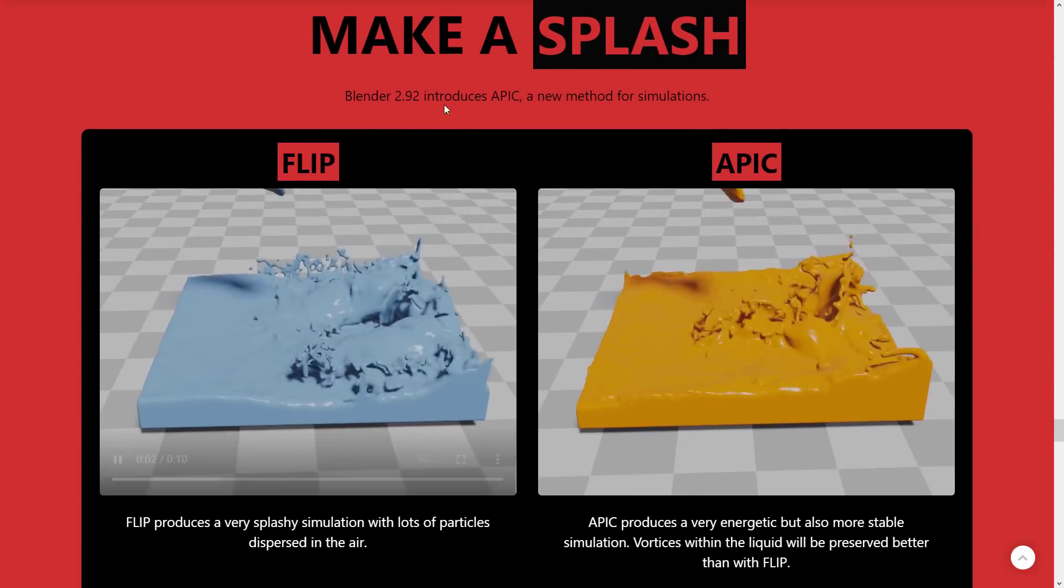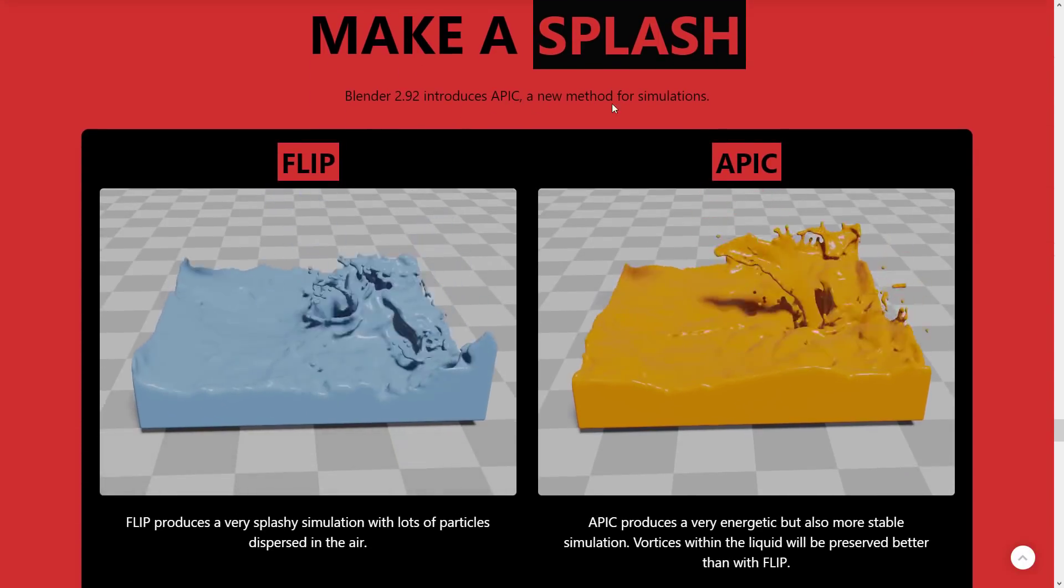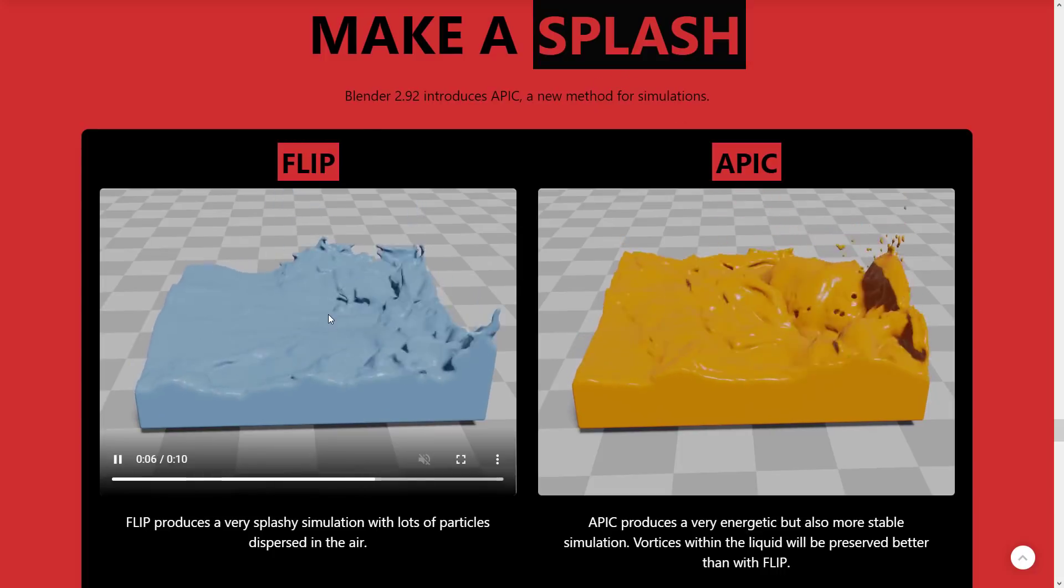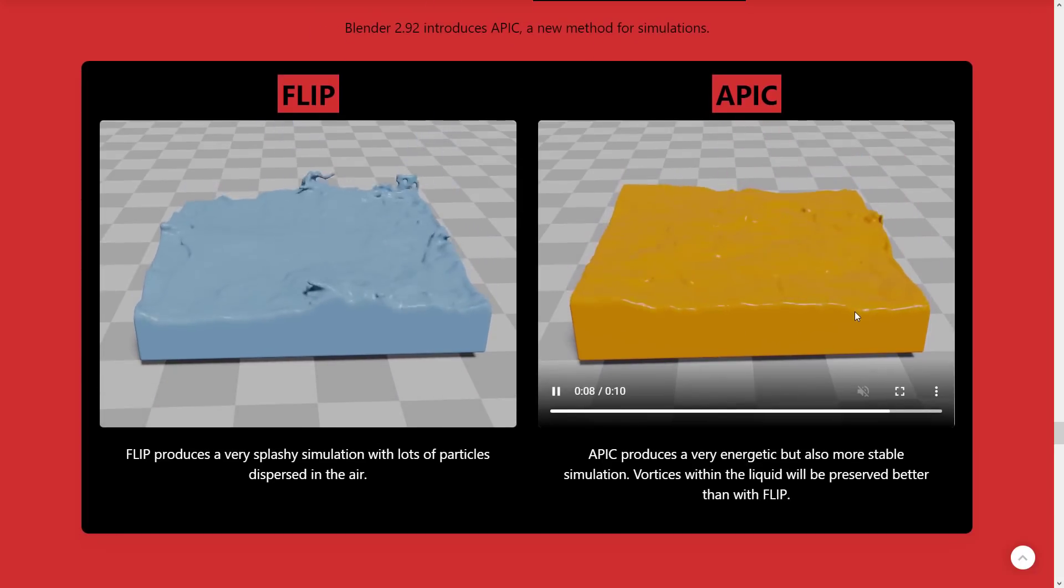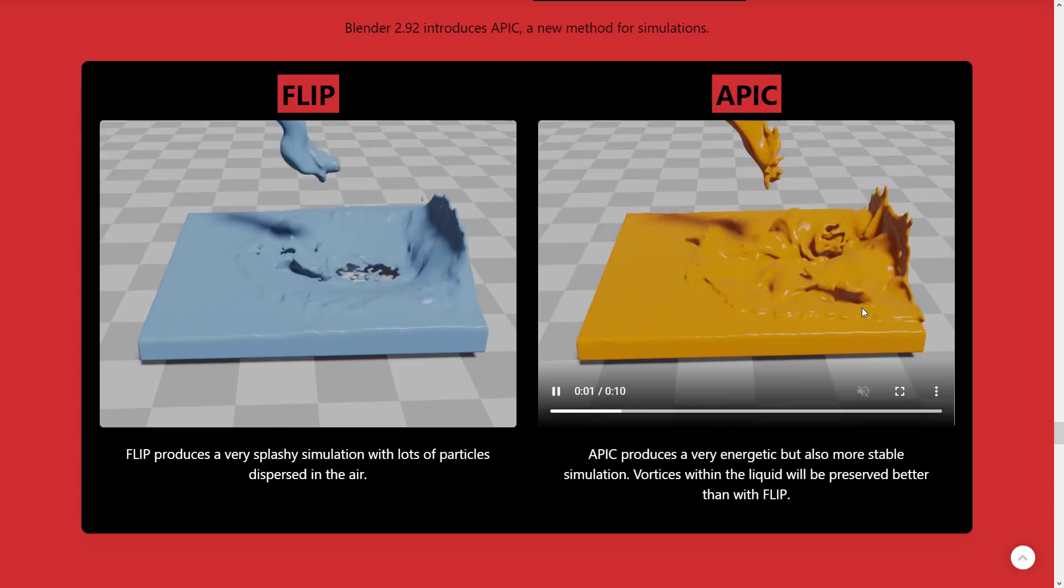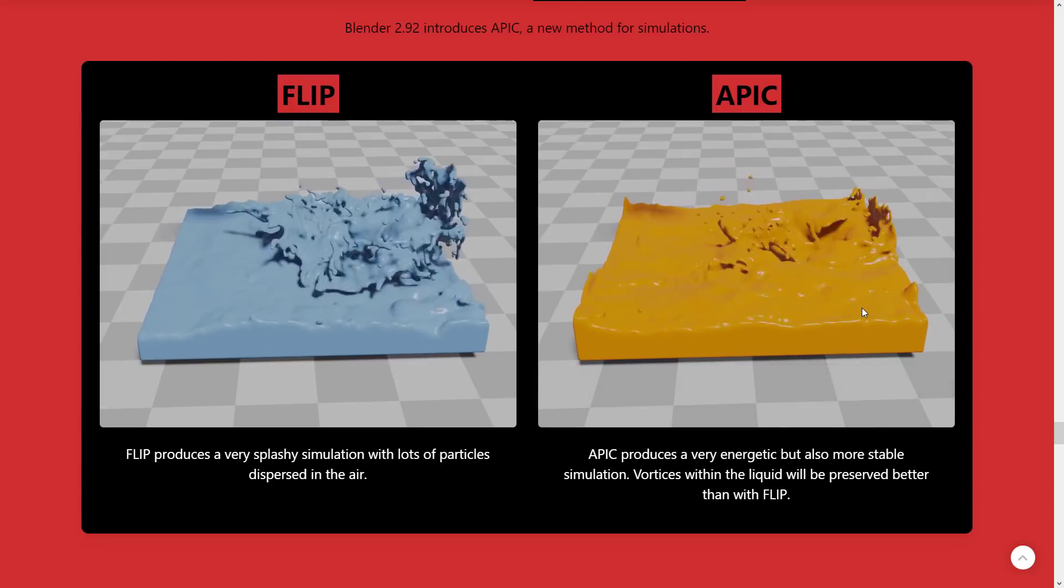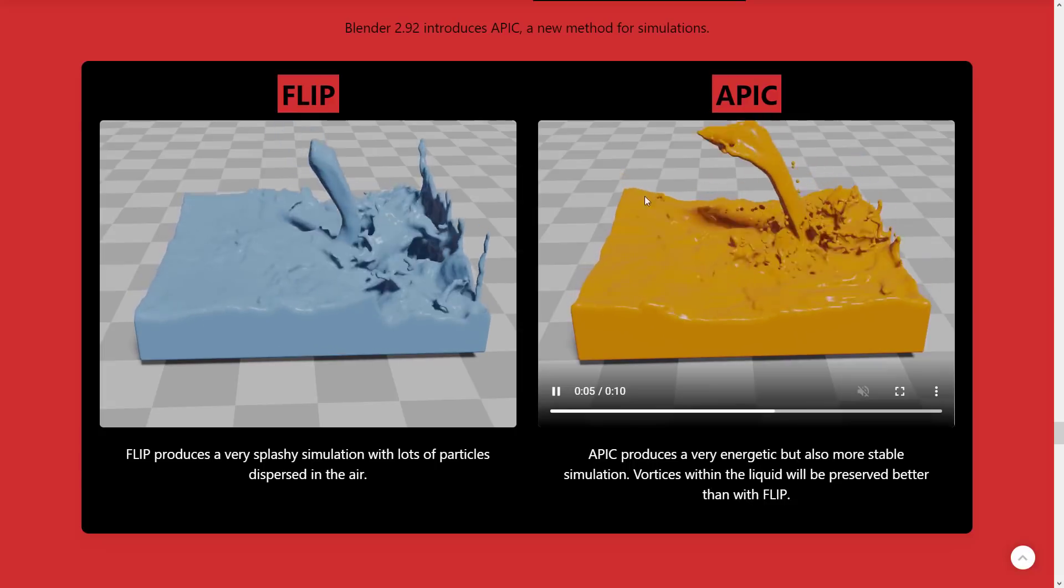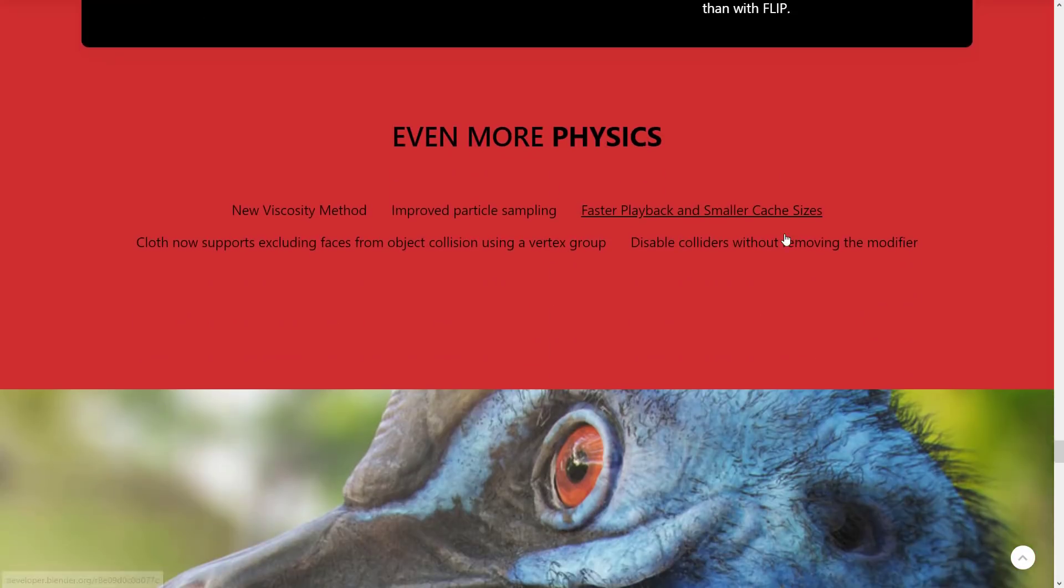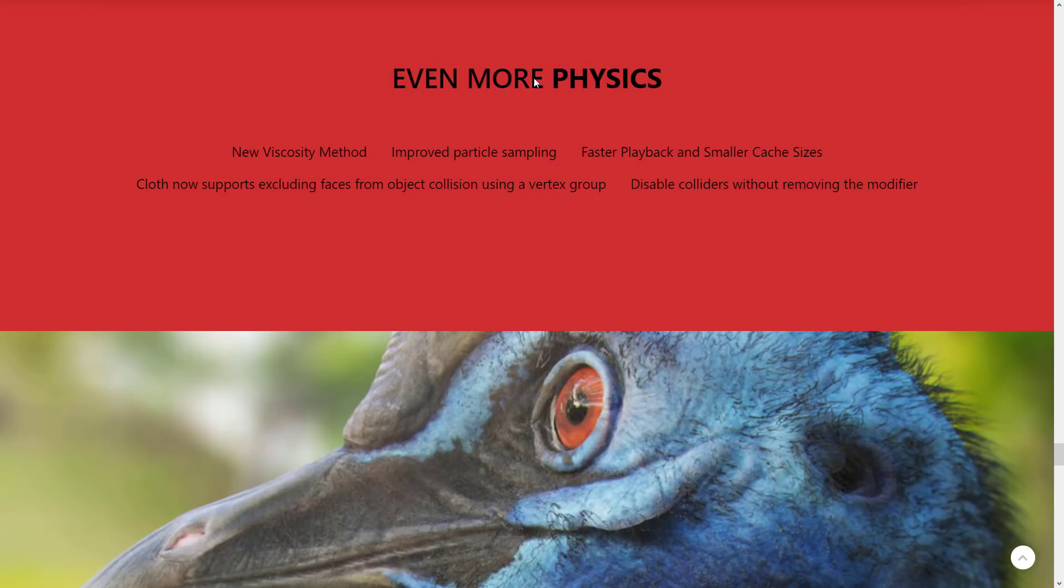2.92 includes EPIC, a new method for simulations. So here's Flip, and here is EPIC. EPIC produces a very energetic but also more stable simulation. So it's not that one is better than the other. You're just going to get much different results and more stable results from the EPIC simulations. A number of other improvements in physics, including a new viscosity method, improved particle sampling, faster playback, and smaller cache sizes.